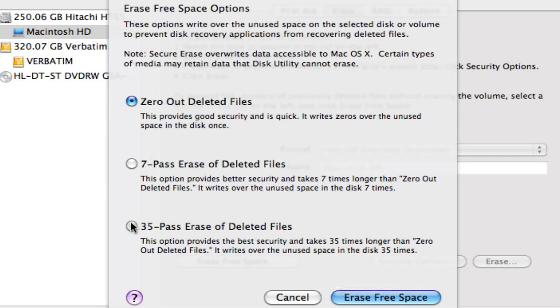But this is going to take a really long time. So if you were going to be gone for a weekend and you had some really sensitive stuff on your computer, maybe you'd do 32 pass and just let it grind for a few days.